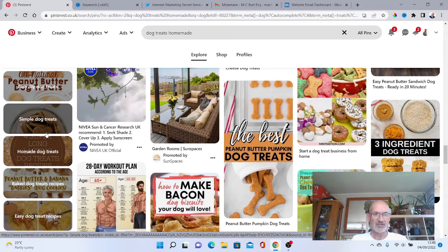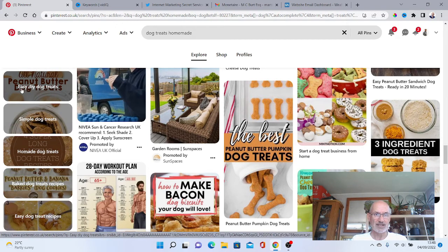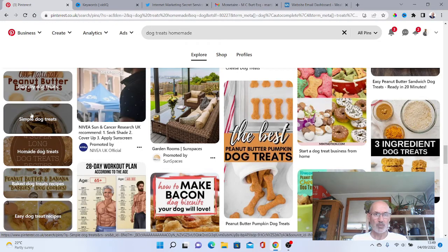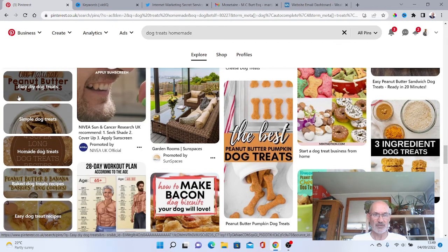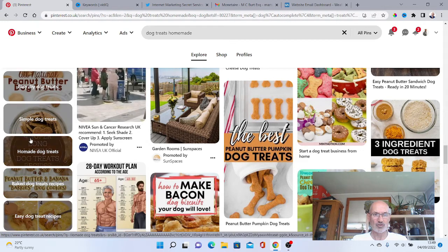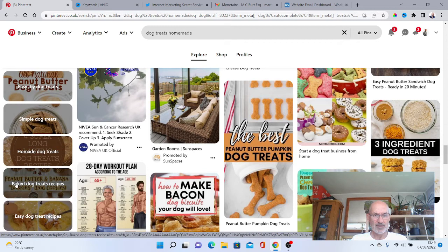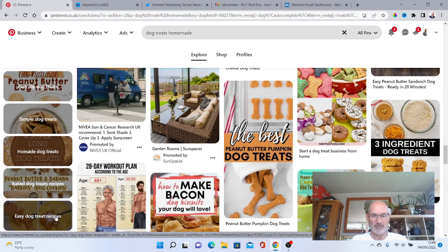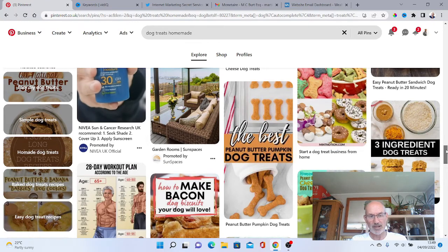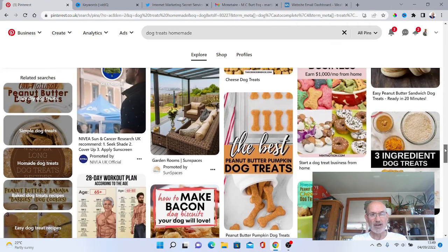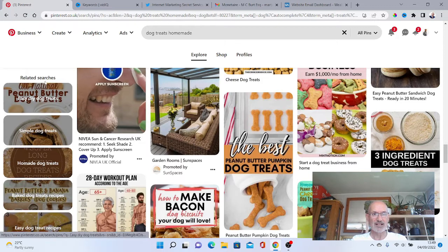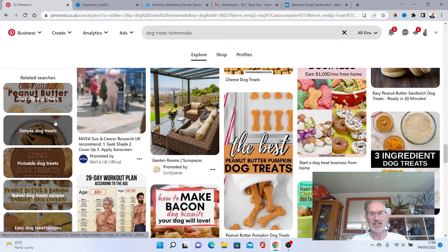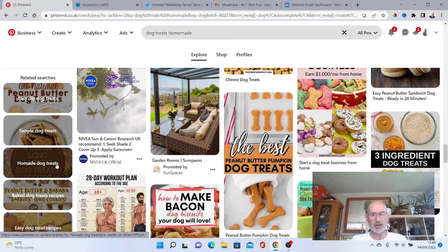As you can see we've got more keyword ideas because it's pointing you towards these other topics that could be of interest: easy DIY dog treats, simple dog treats, handmade dog treats, baked dog treat recipes, easy dog treat recipes. So as you can see this is the second place to obviously look. Every so often you will get what they call related searches. So that is the number two place where you can go and check out to get more Pinterest keywords for your pins.